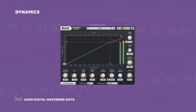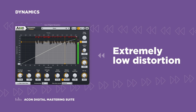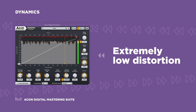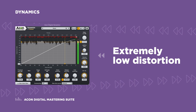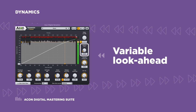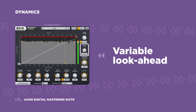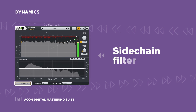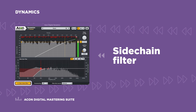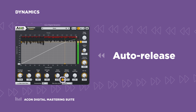The Universal Dynamic Processing plugin Dynamics allows you to work with extremely low distortion, even with very short attack and release types, as long as the variable look-ahead is set sufficiently long. It includes a powerful sidechain filter and now offers an extremely musical sounding auto-release function.